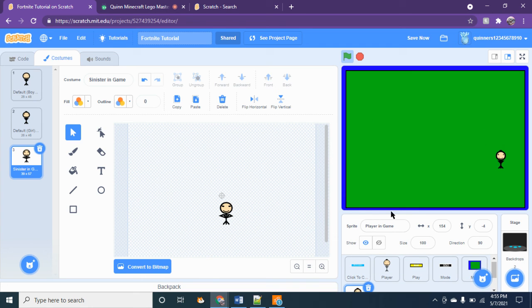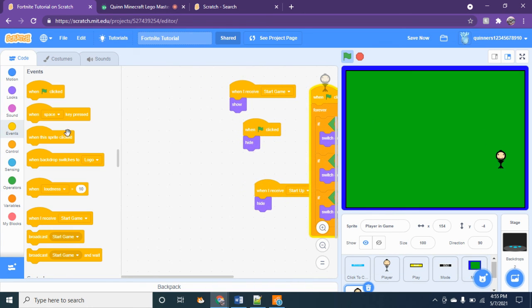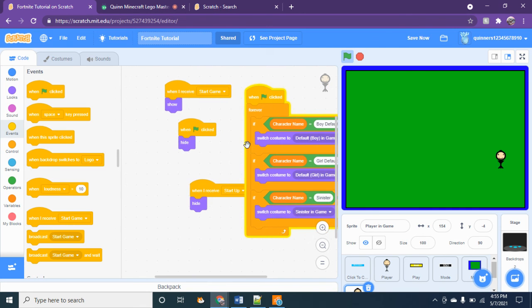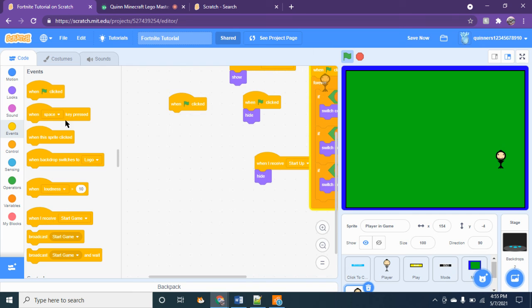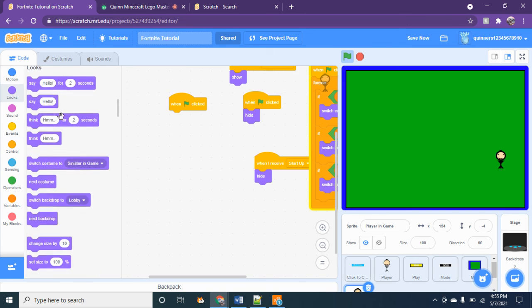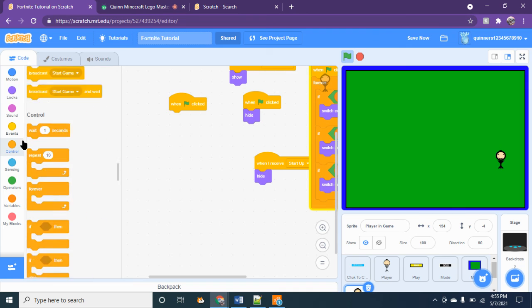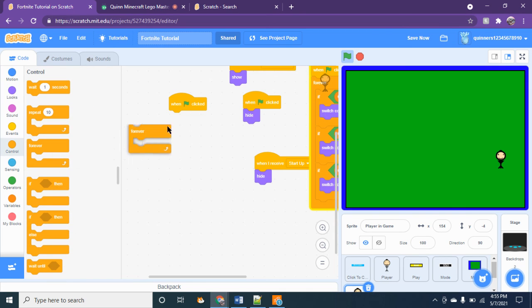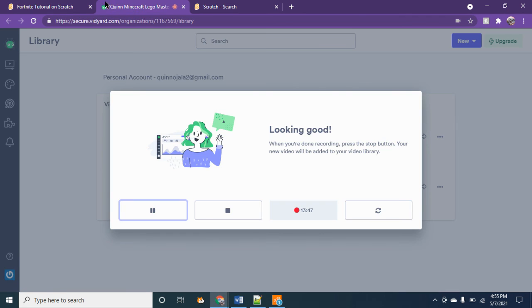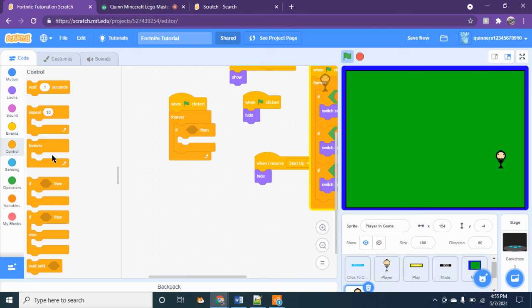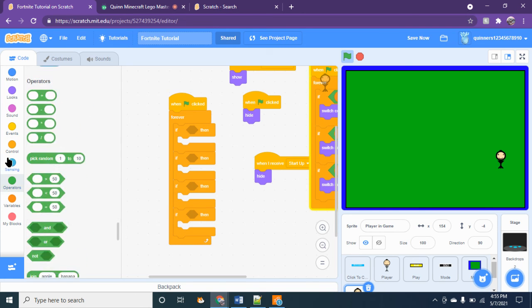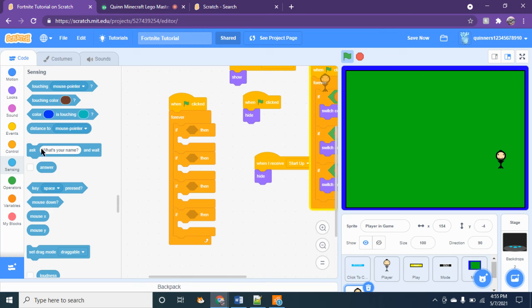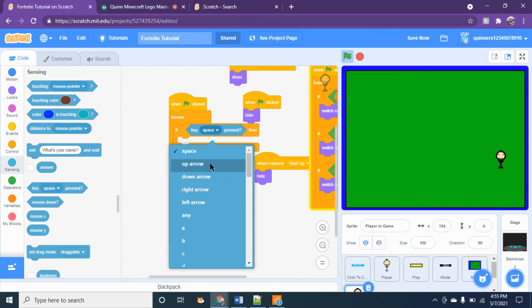So now we have a functioning character switching costumes. Now we need to do, this is going to be more complicated than just when space key pressed move up or something. It's not going to be that. It's going to be when flag clicked, forever, if, if, if, and if. Okay, then we're going to do if key up arrow, if key down arrow.